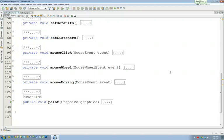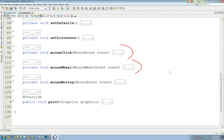Okay, so yesterday we filled in the details of these three methods that we had not filled in the details the day before. What happens when you click the mouse, what happens when you roll the mouse wheel, and what happens when you drag the mouse.